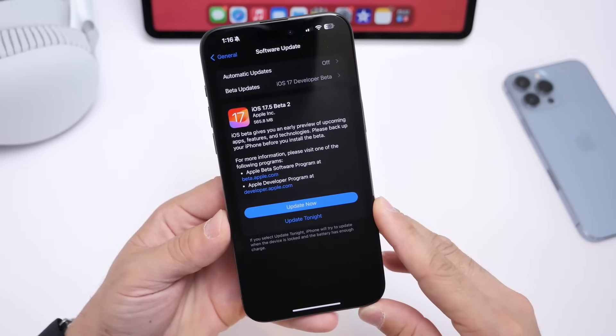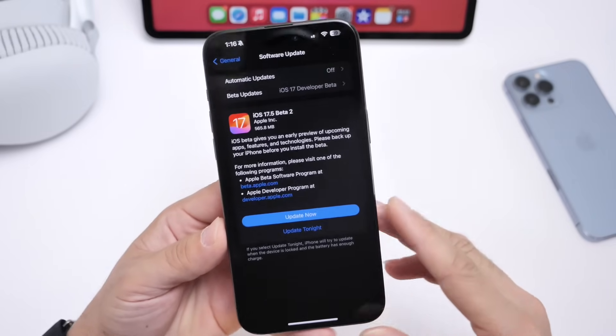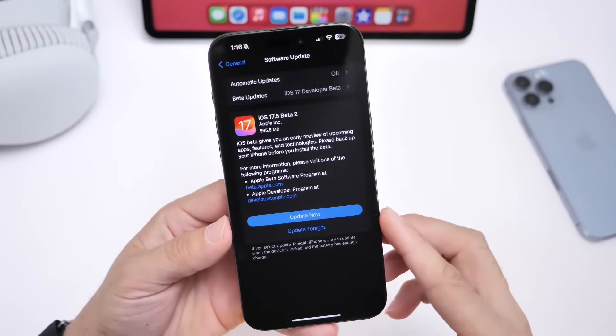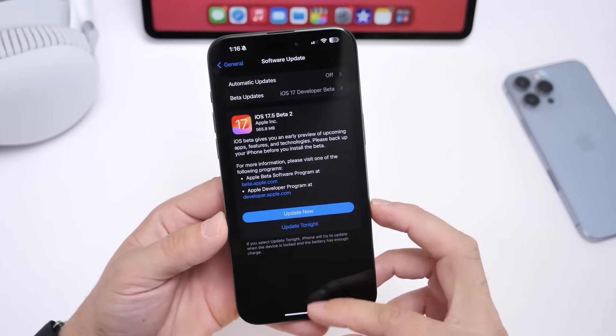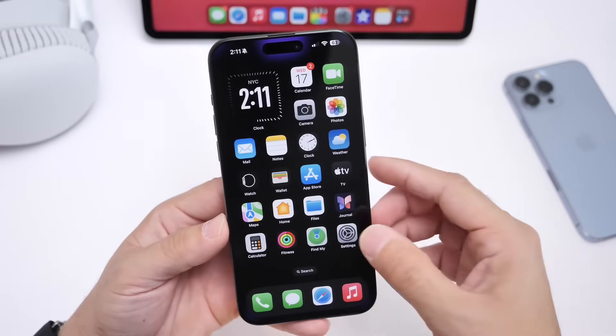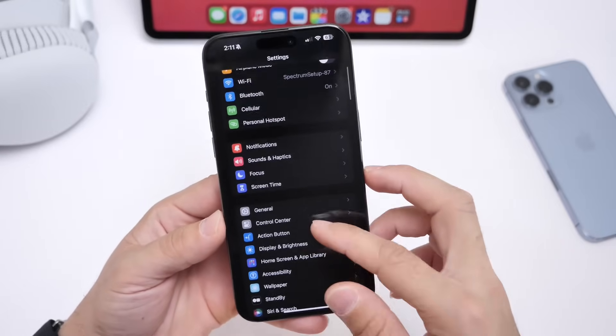The download was approximately 565 megabytes for the second beta. Of course, that's always going to depend on the software that you're updating from and the device that you're currently using.